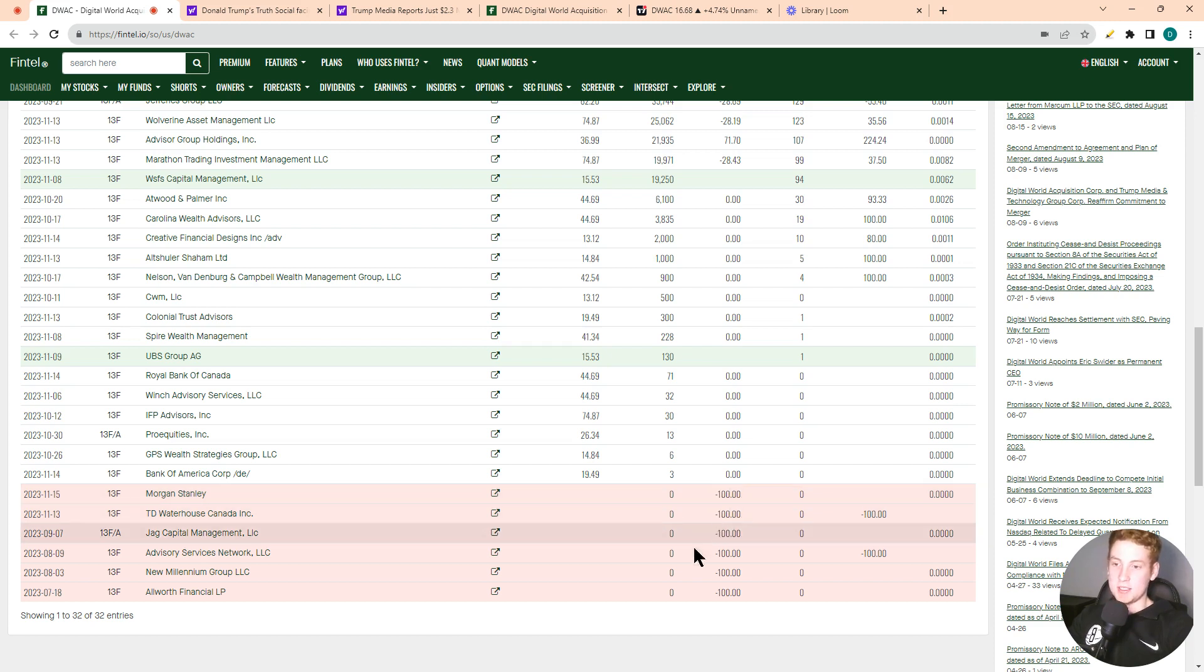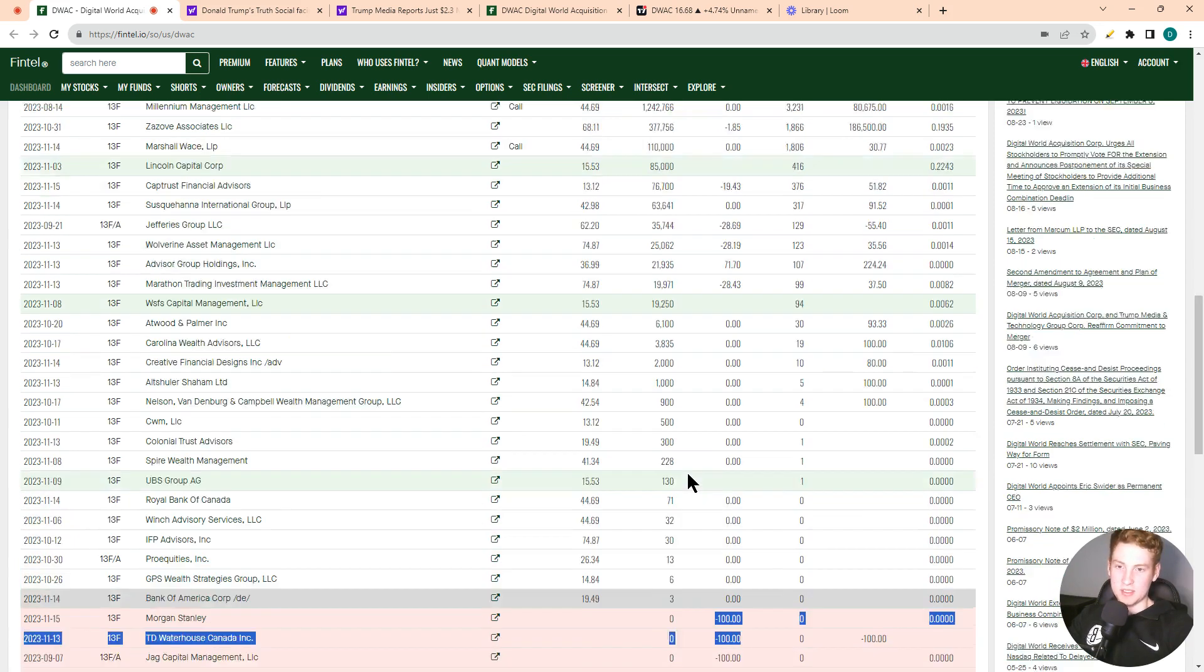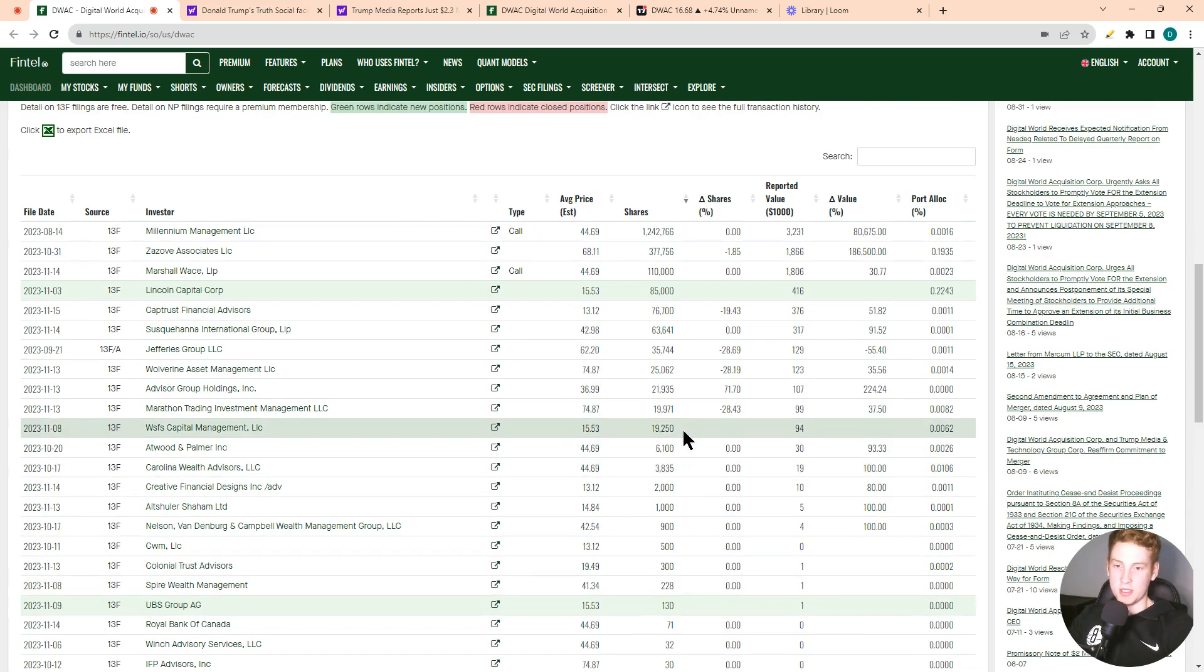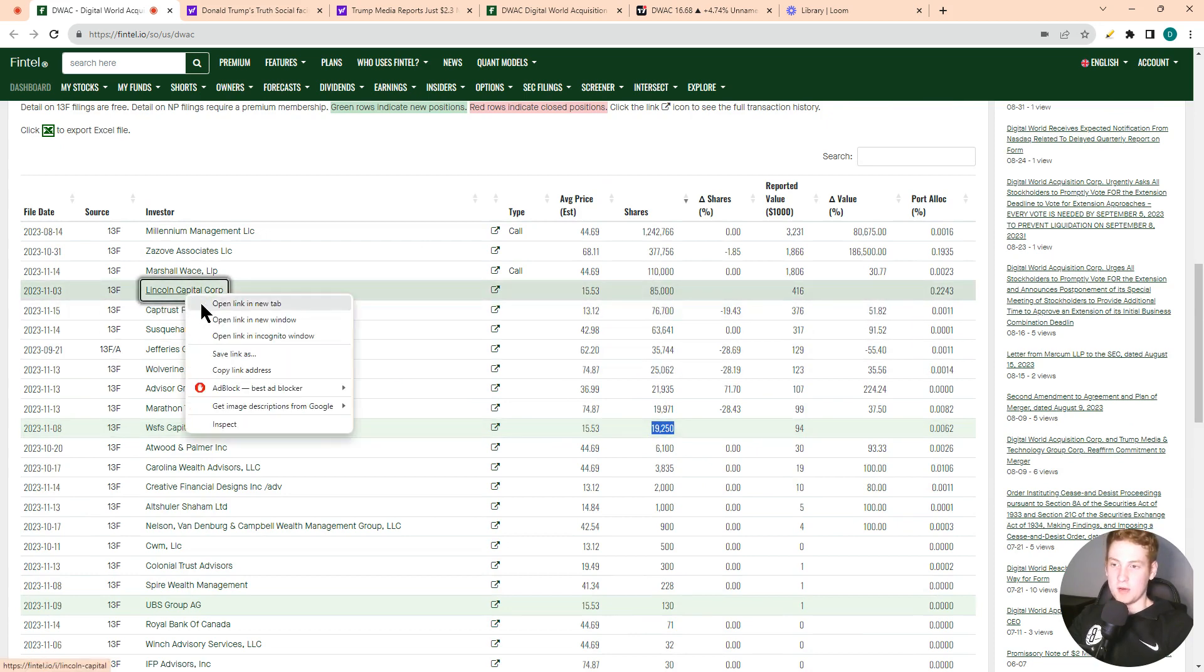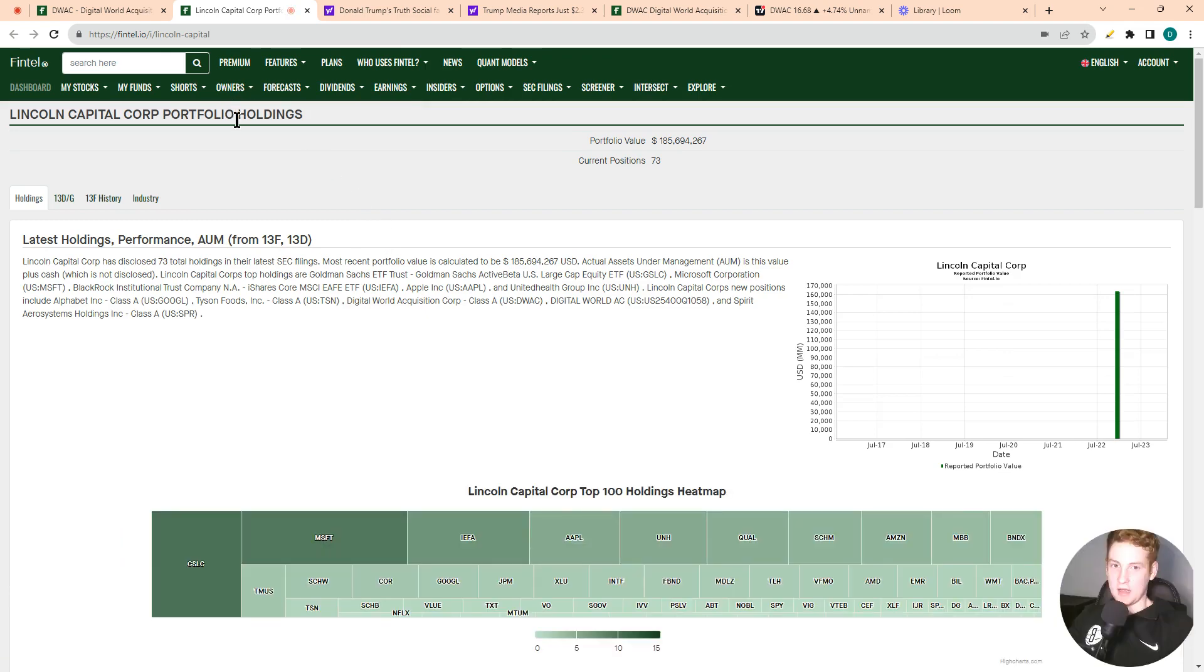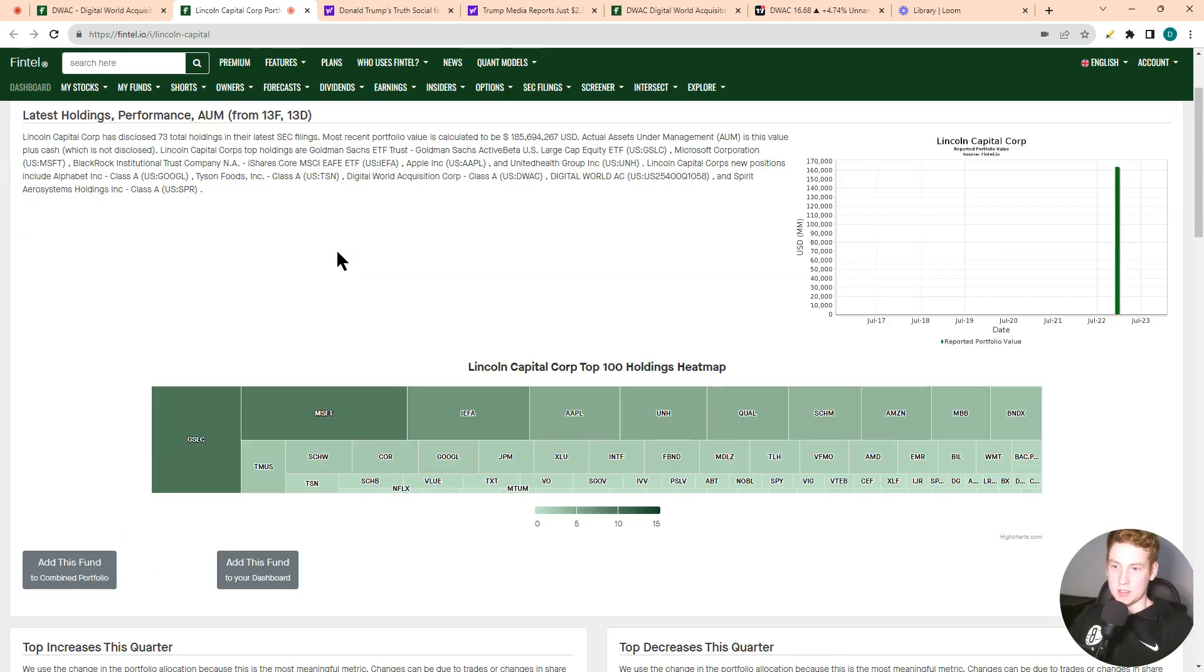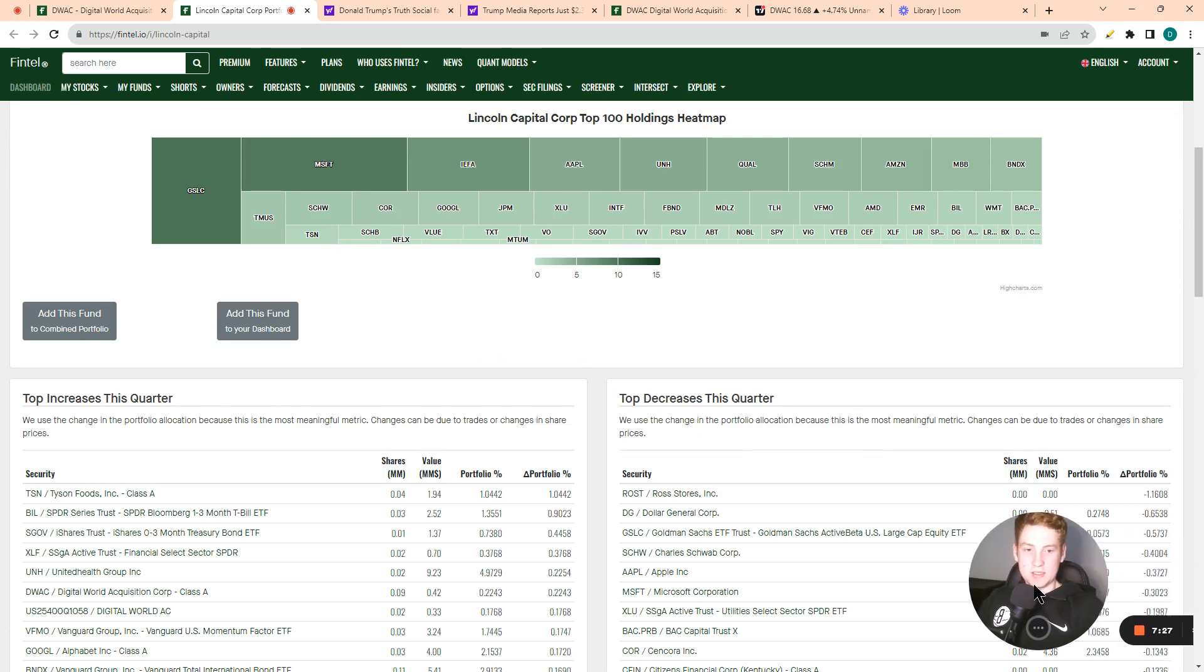We saw TD Waterhouse in Canada sell out of their holdings as well. So definitely was some sellers, but it's good that we're seeing some fresh money come into the stock, such as Lincoln Capital Group, which is a very large company. It definitely is good to see that this company is bullish on.